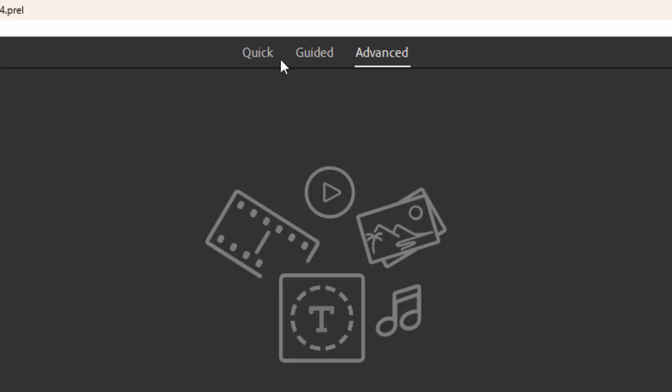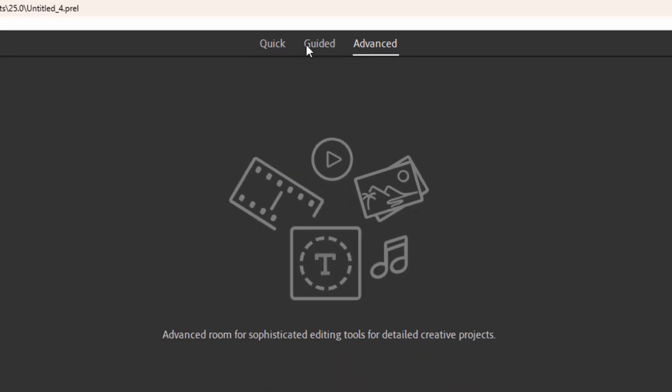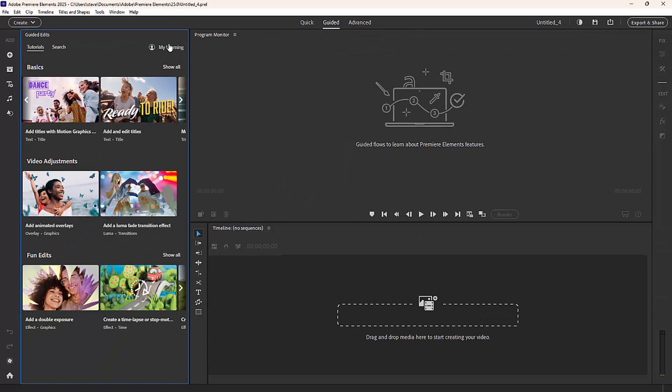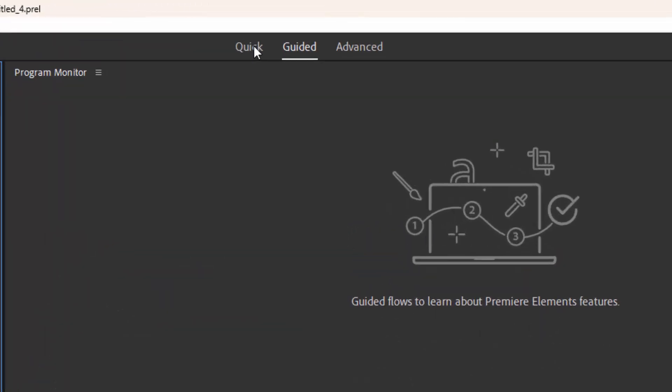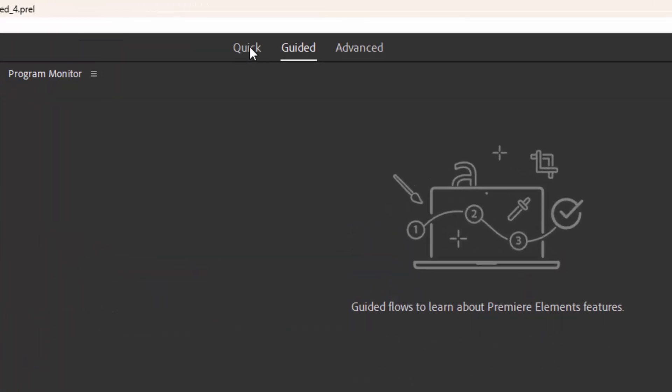The quick view is a quick and easy workspace for putting together a video. There are also guided edits, which are kind of walkthroughs or step-by-step processes for creating video effects or different video adjustments. But that's a whole separate tutorial. Let's go over to the quick editing workspace briefly.